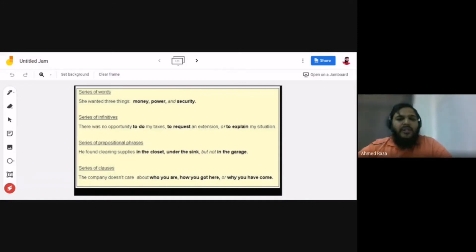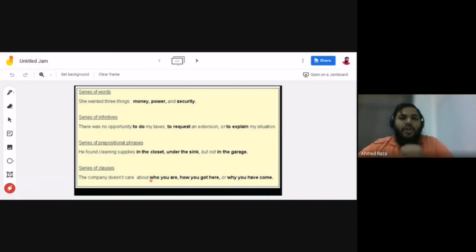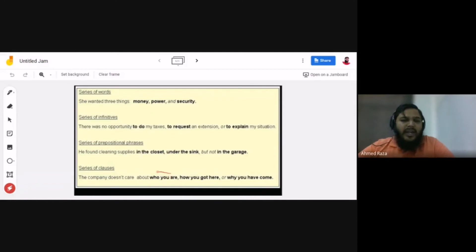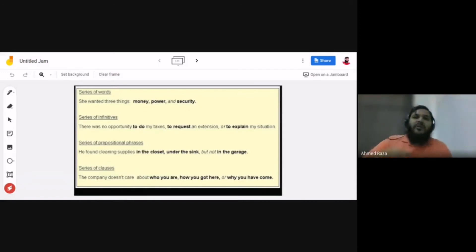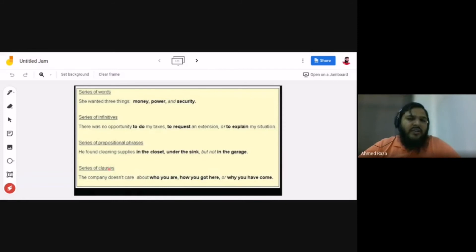The last type is a series of clauses. For example: 'The company doesn't care about who you are, how you got here, or why you have come.' All three parts are parallelly structured as relative clauses. When you start with a clause, the second and third must also be clauses. So parallel structure means using the same structure for a series of words, infinitives, prepositional phrases, or clauses.